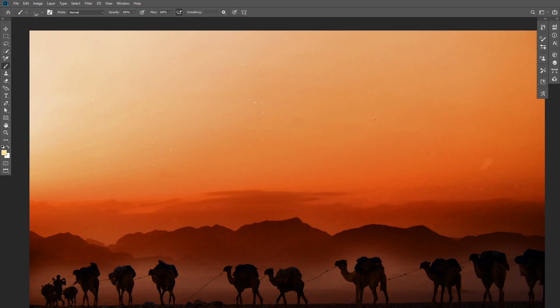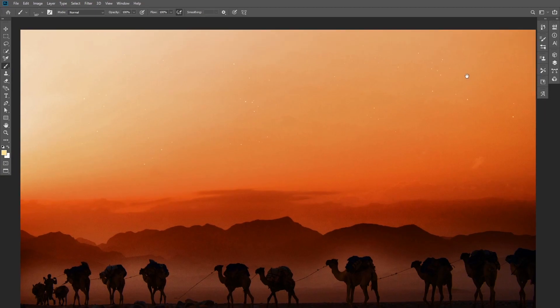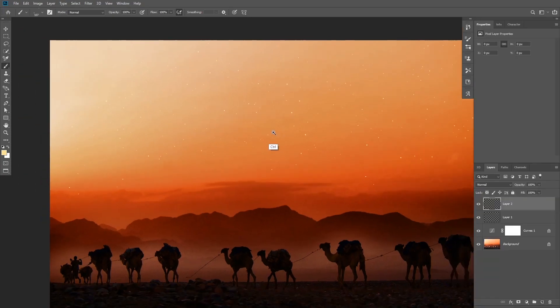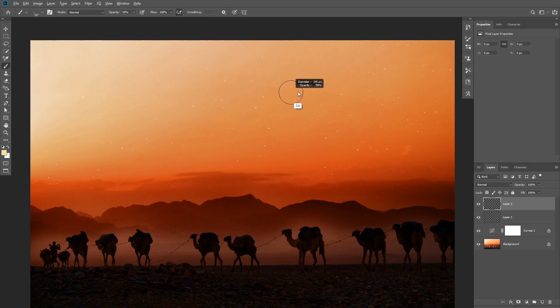Okay, so we can start adding stars to the sky and I like to add them in multiple levels. So you can start painting on a new layer with a very small brush size to create the stars that are further away in the distance, and then add another layer and paint with a bigger brush size to create the ones that are closer.